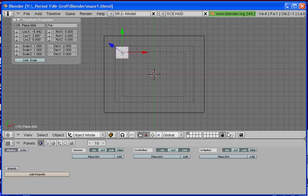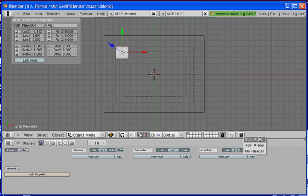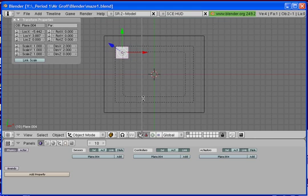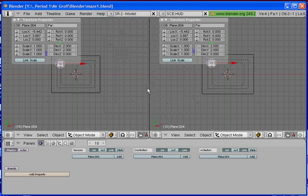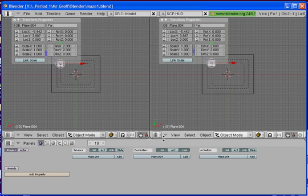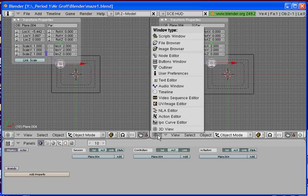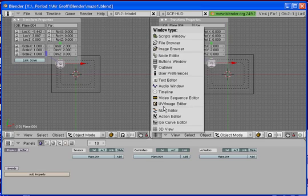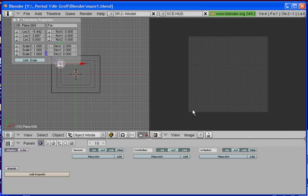And then what we're going to do is we're going to split the area. So you want to hover your mouse until you get this double arrow and then right click and split the area. And then left click with your mouse. And we're going to change the screen on the right to the UV image editor.